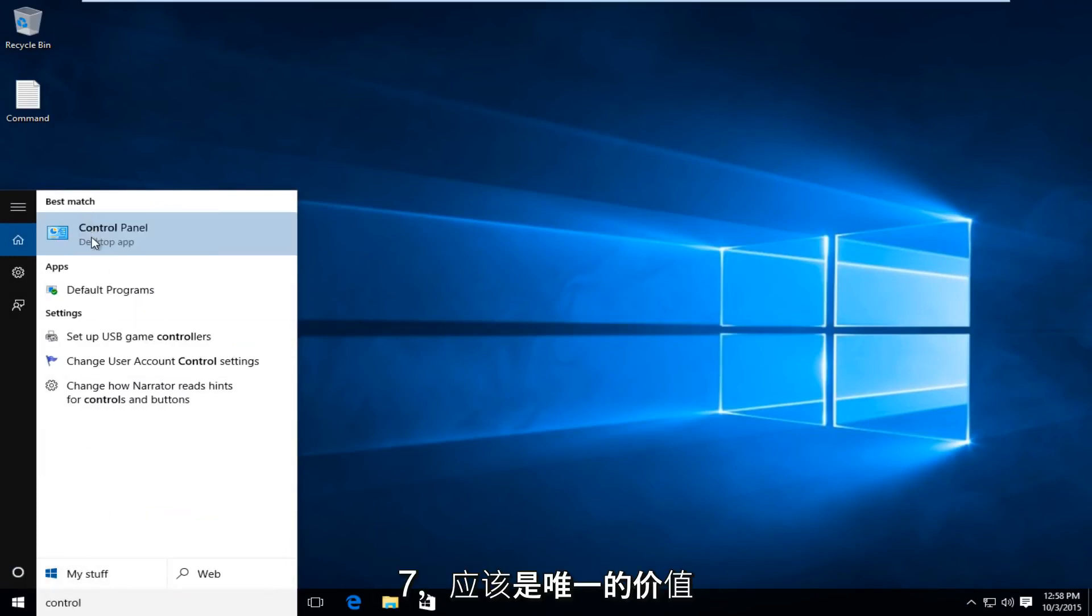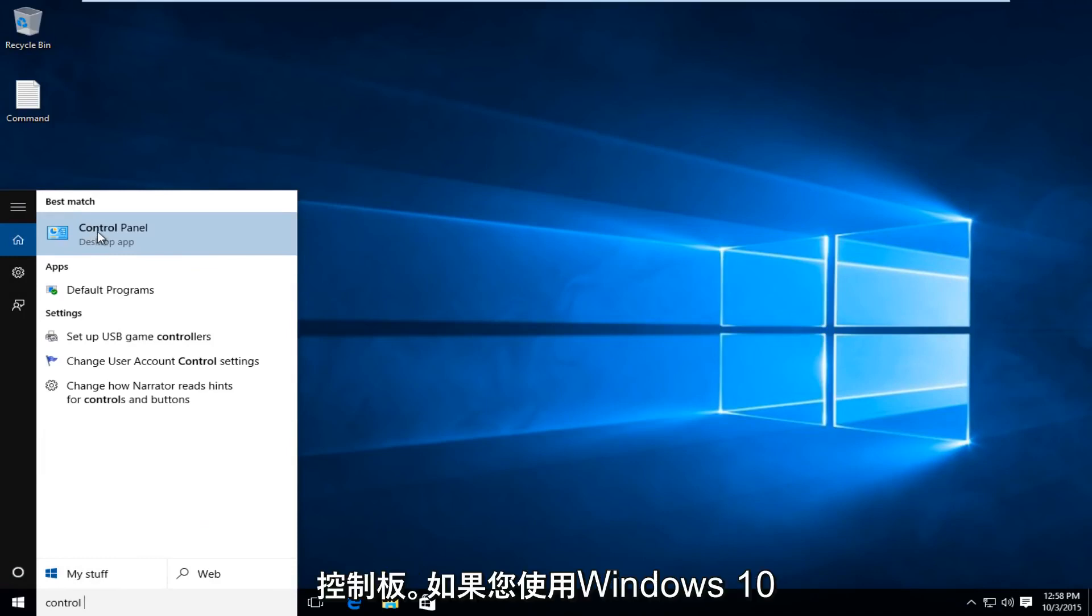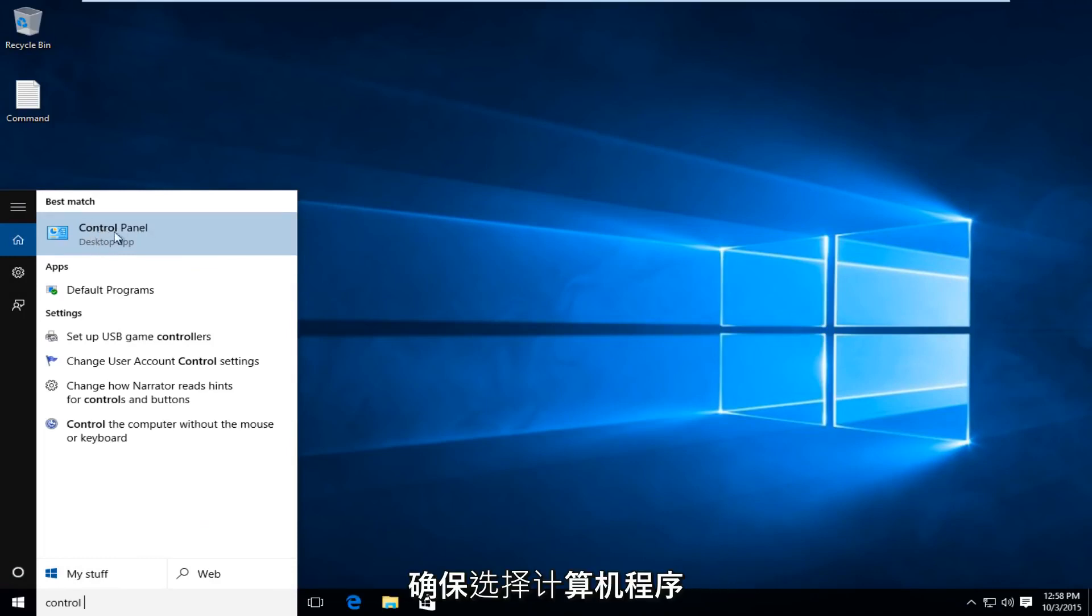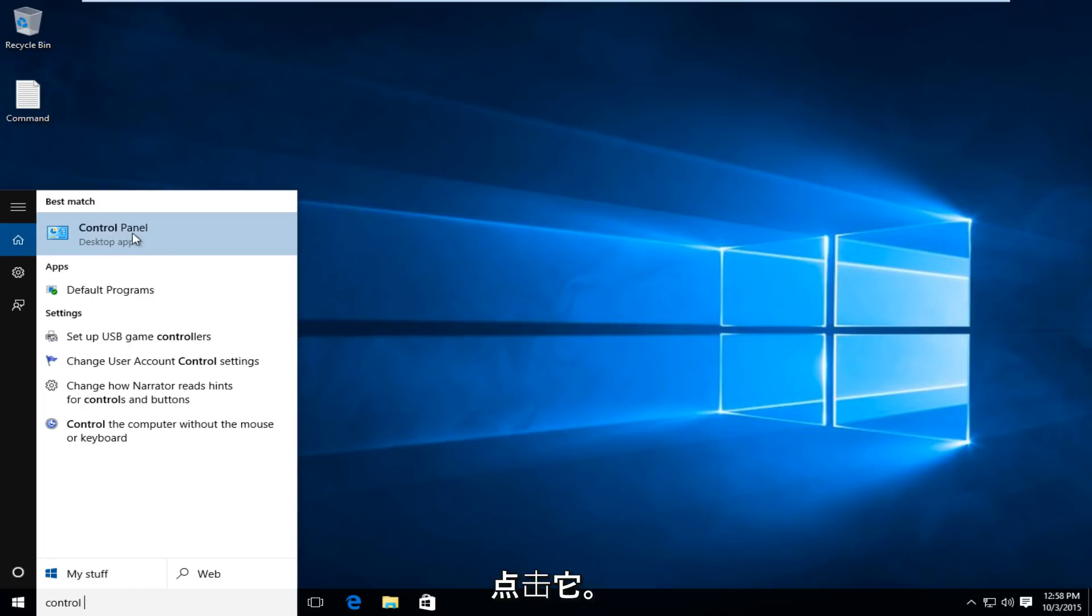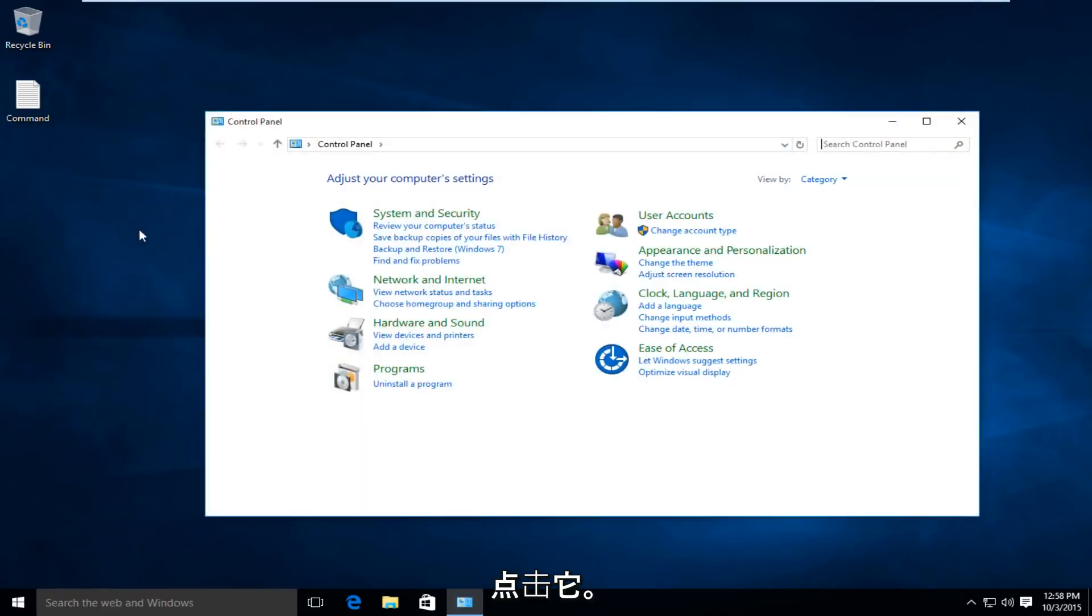Windows 7 should just be the one default Control Panel. If you're on Windows 10, make sure you select the Desktop App Control Panel, so left-click on that.